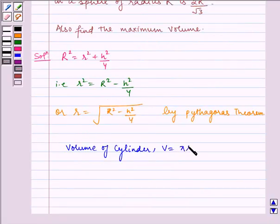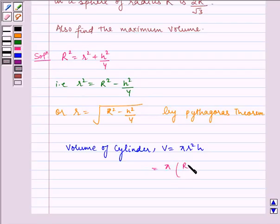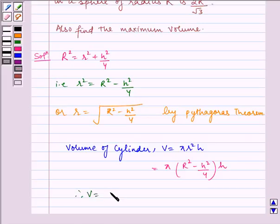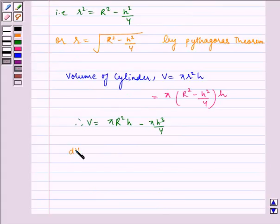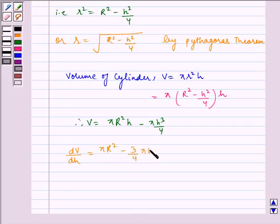So now the volume of the cylinder is equal to V is equal to pi r square h. Substituting the value of r square we get pi multiplied by R square minus h square by 4 multiplied by h. Therefore V is equal to pi R square h minus 3 by 4 pi h square, and dV by dh is equal to pi R square minus 3 by 4 pi h square.